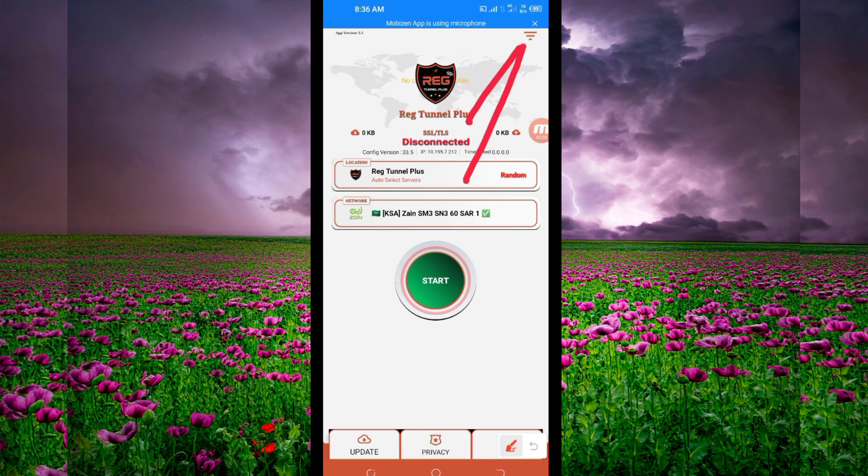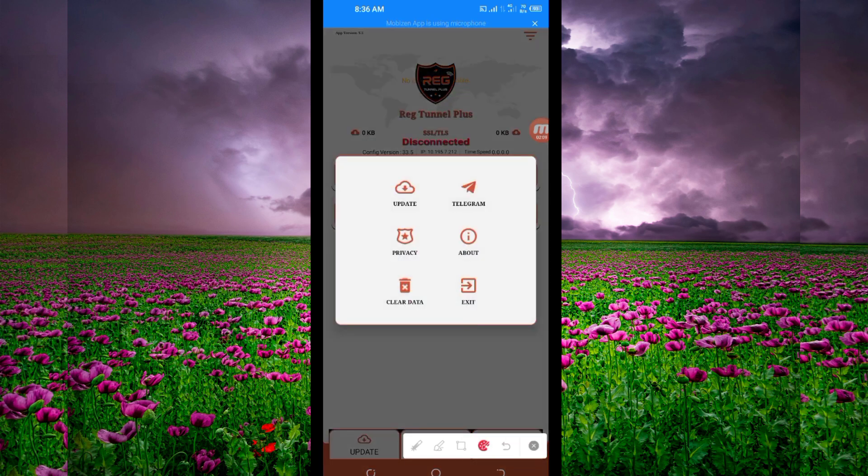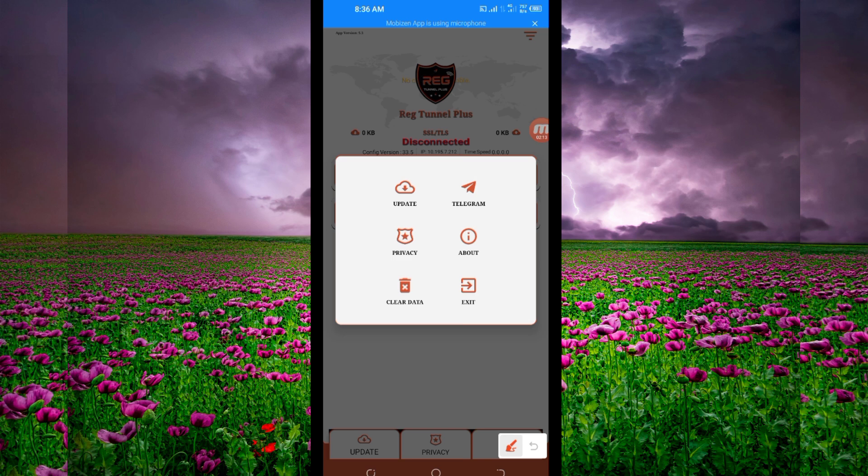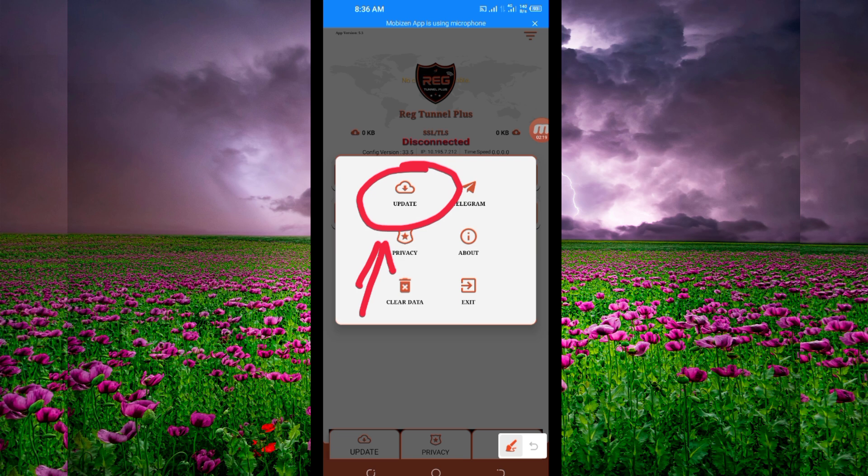For the first setting, click on these three lines on top. Then among the presented options, click on update so the app can update its resources and you can get the best service.